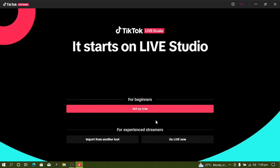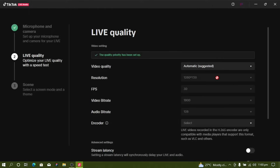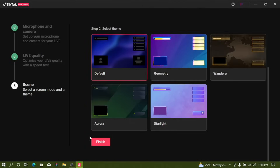You'll be prompted with a screen — click on 'Start for Beginners.' Select the beginner option and click 'Start Now.' You'll then be prompted to select your microphone, camera, and other settings. Choose your live video quality, then go to next and select the default option.